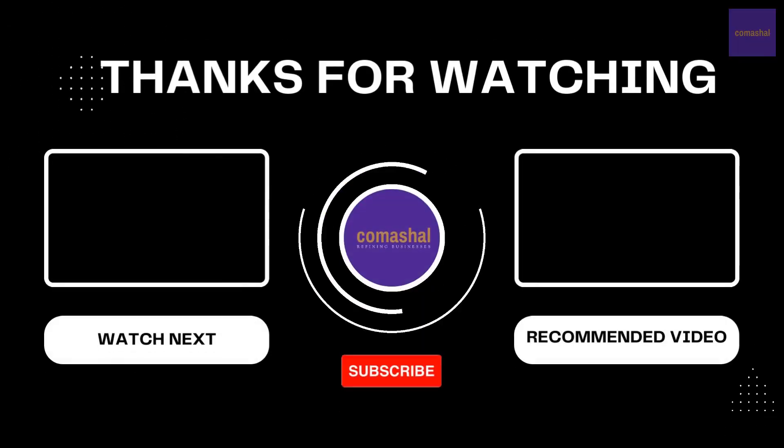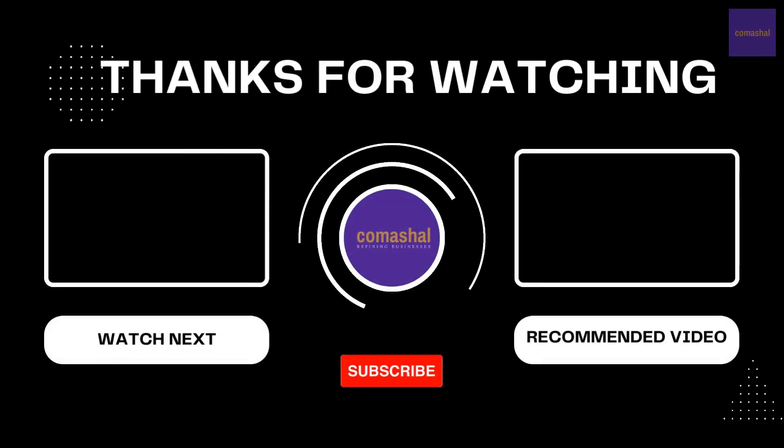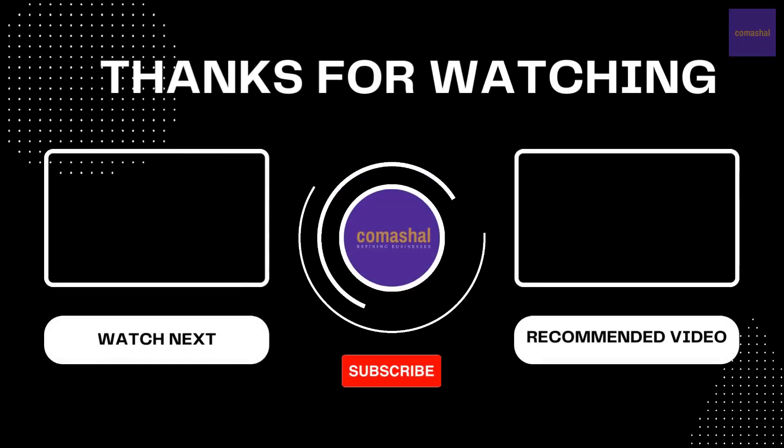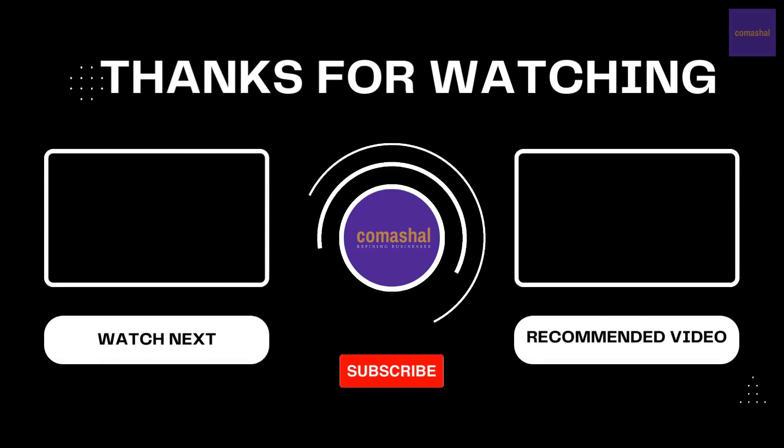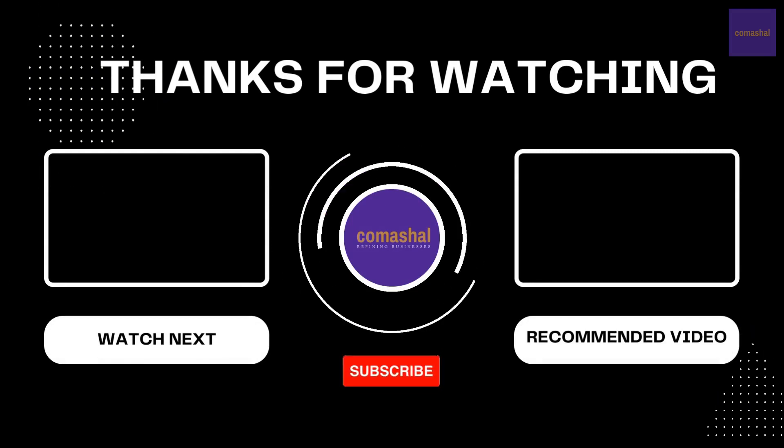That's all we got for you today. Thanks for watching. Don't forget to subscribe to our channel and turn on your notifications so you will be notified when next we post a new video.